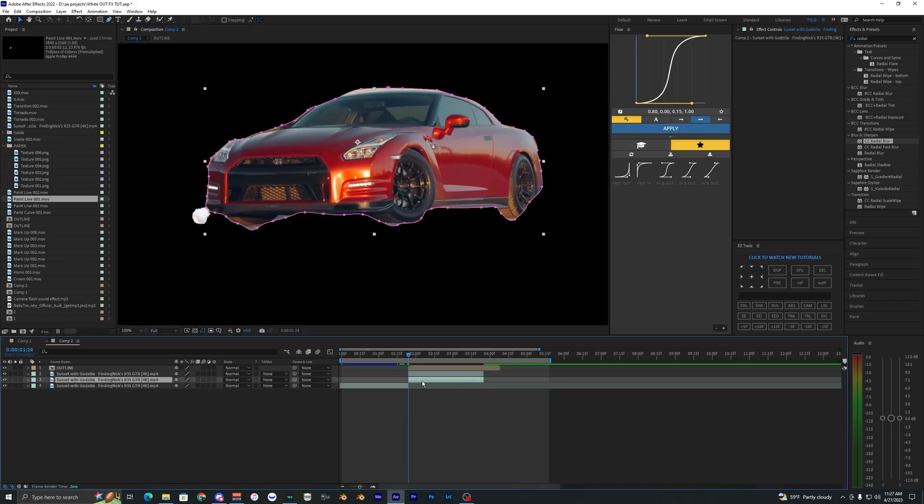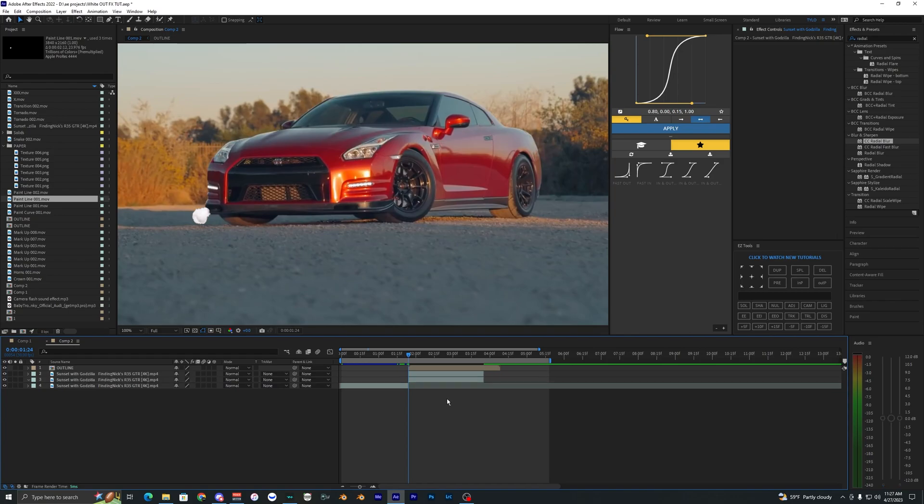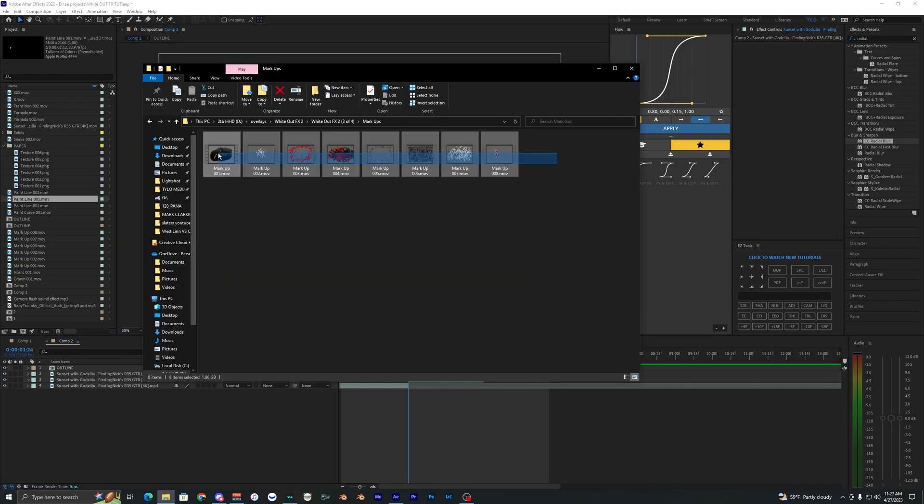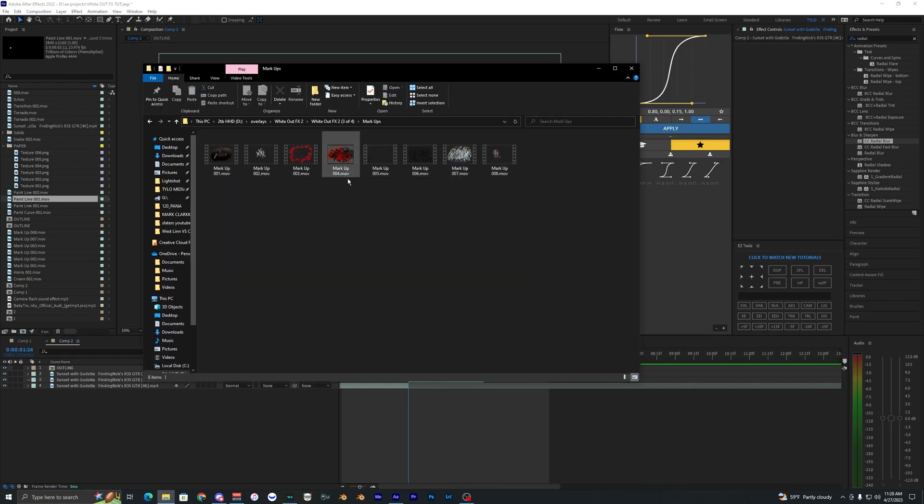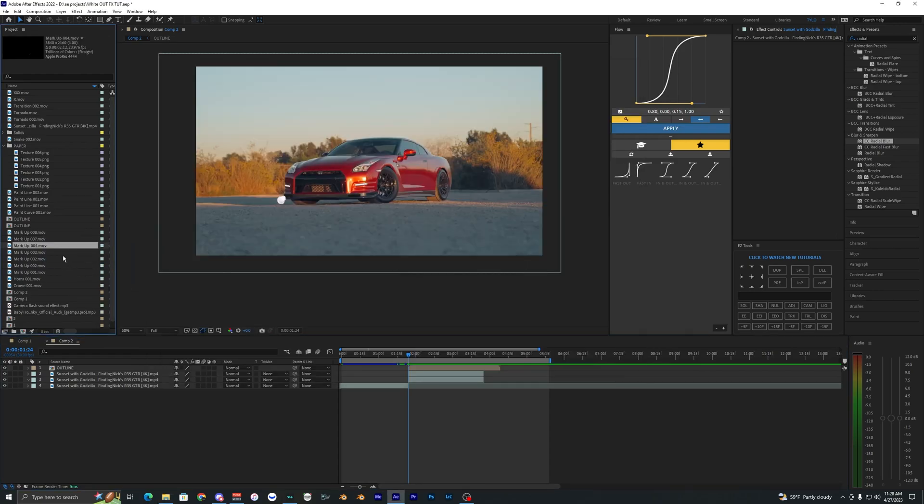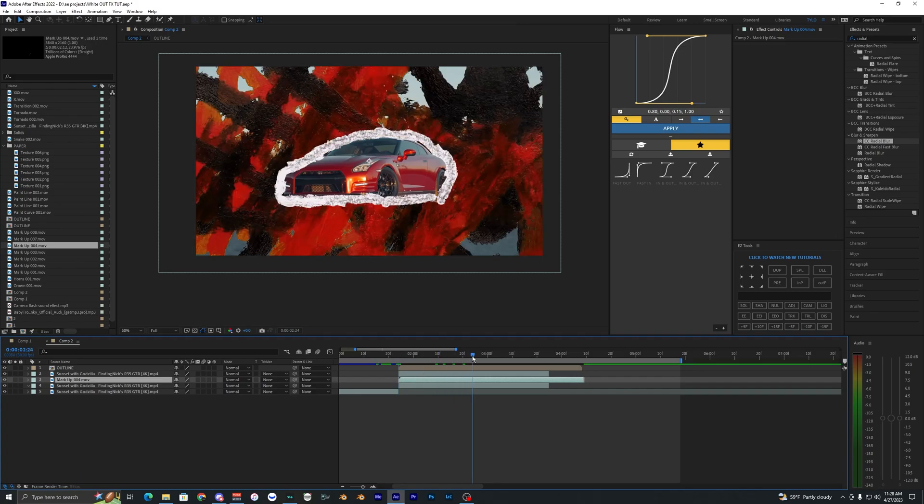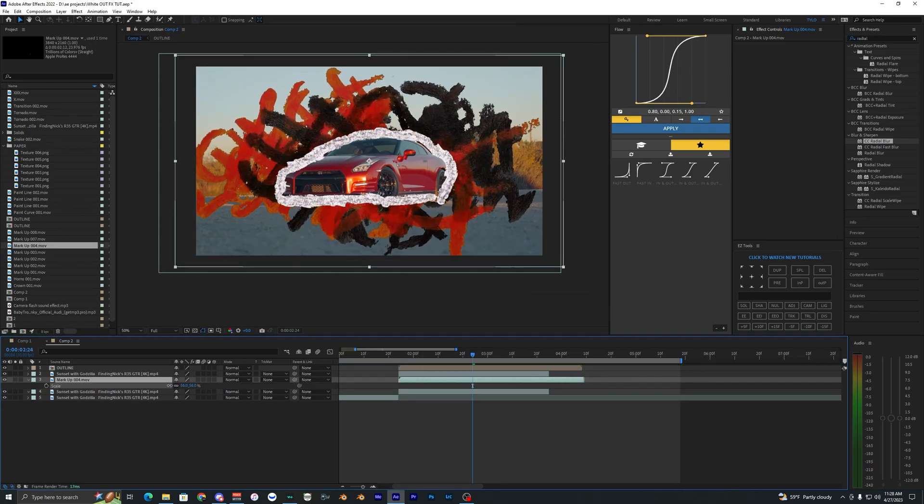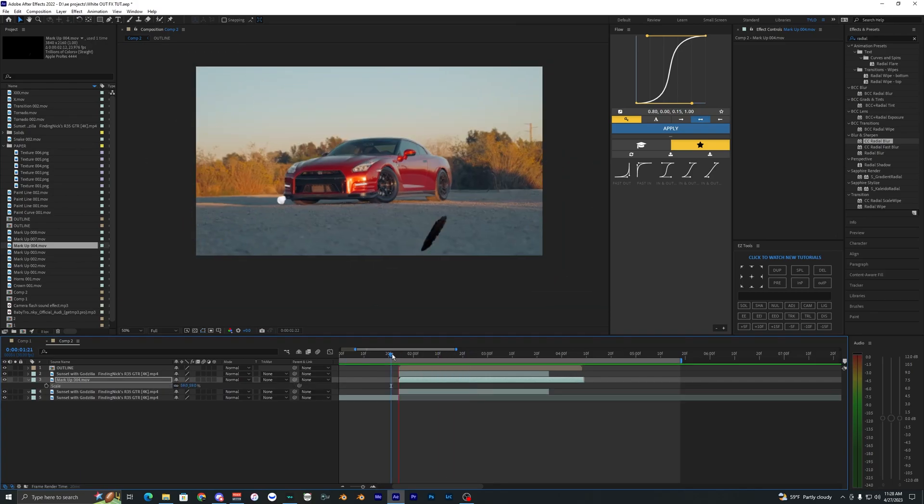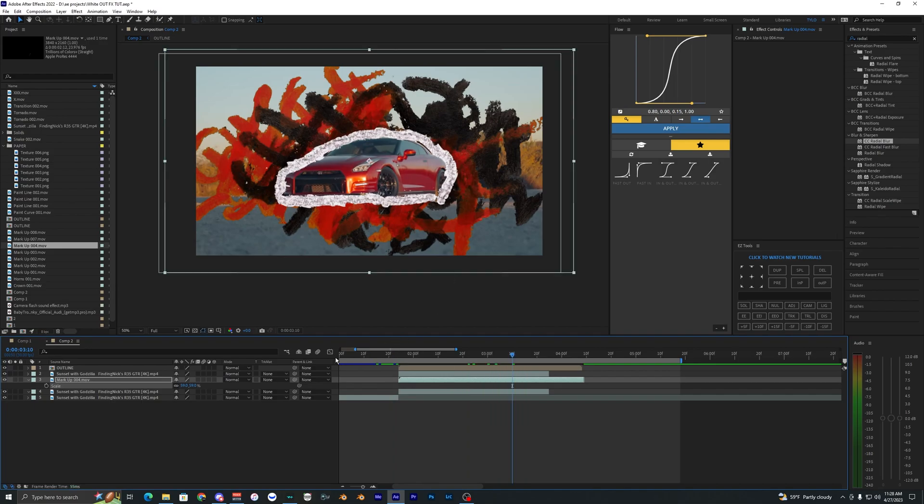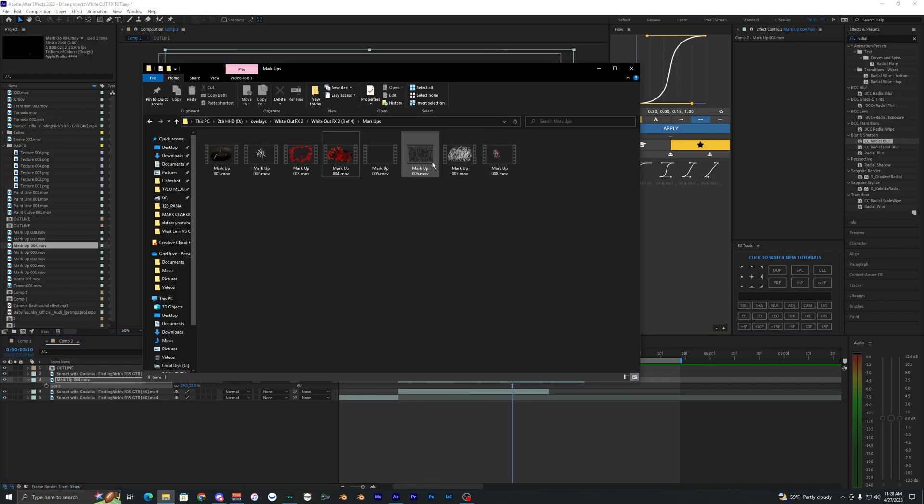So now that we have that outlined we can just duplicate that layer and on the bottom layer hit M to bring up the mask and just delete that. So now we can go back into our WhiteOut Effects and bring on some different markups here. So this one I'm just going to bring into my composition and drag that one in between the two clips here and let's just scale that down.